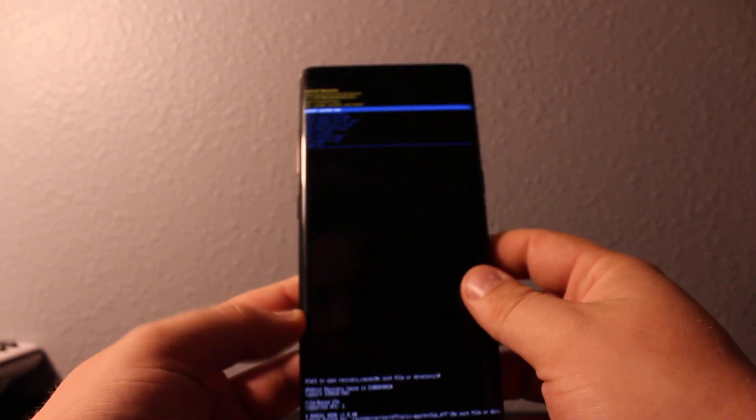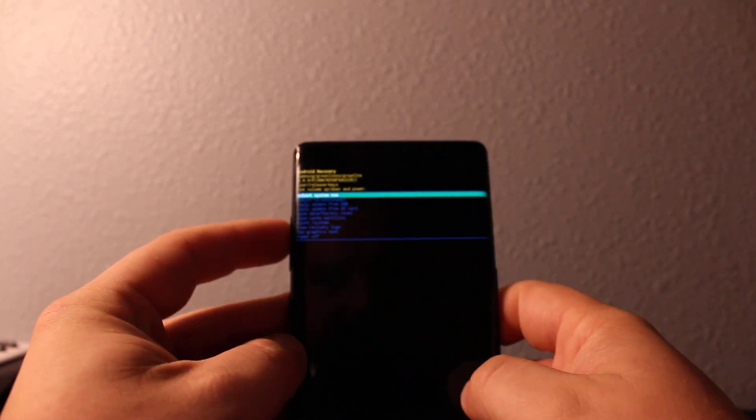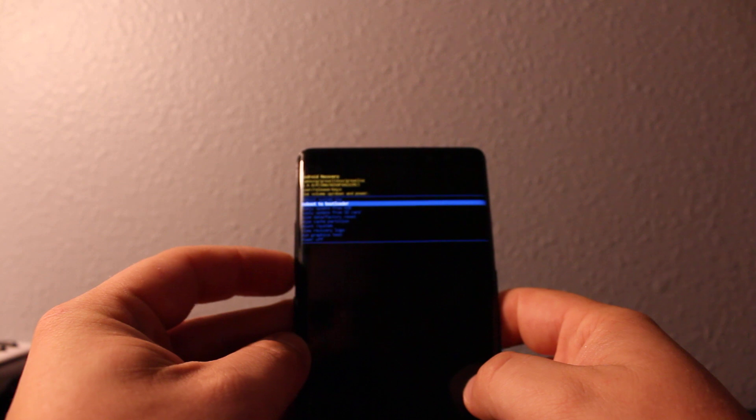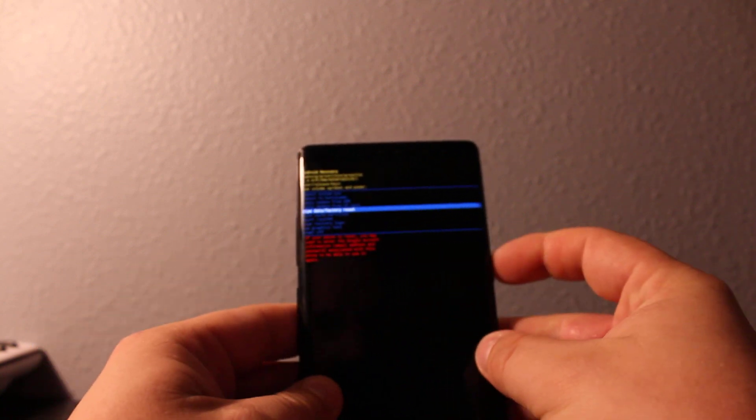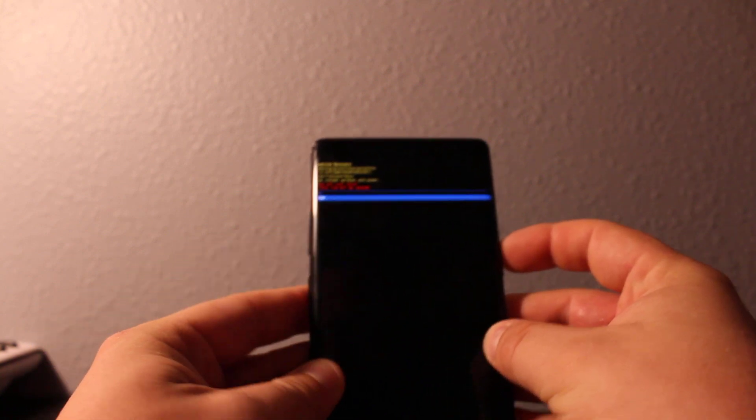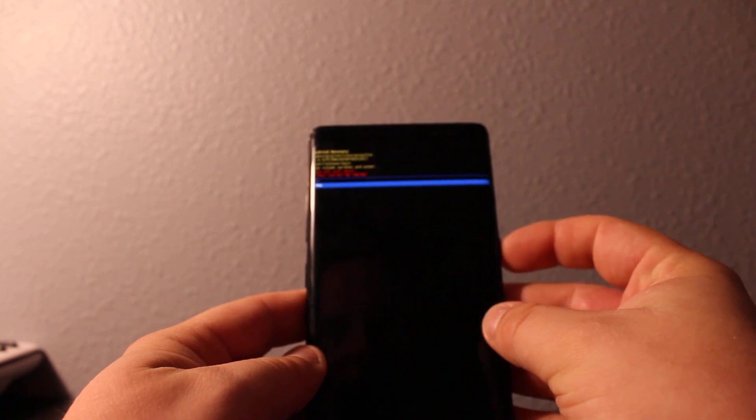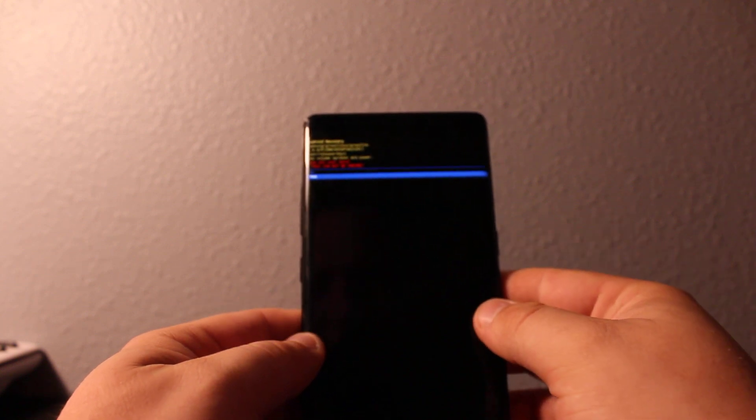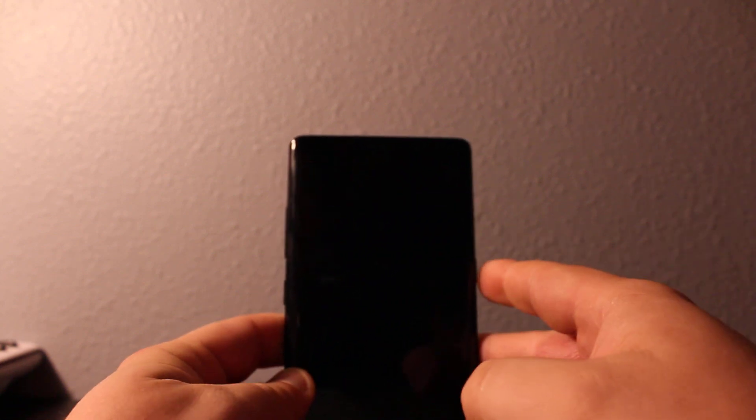Go to factory data reset and then scroll down to wipe data and factory reset. Press yes and it's going to delete everything on your phone. Pictures, everything will be gone once you click this option. So click on it and it's going to do a full erase.